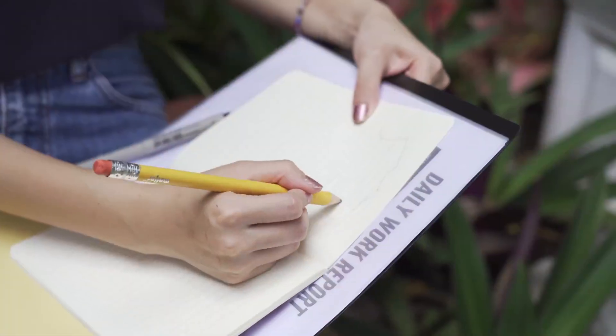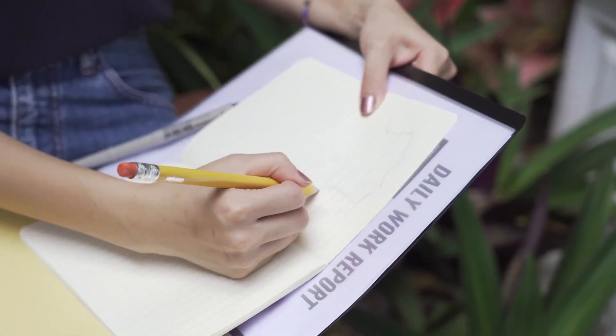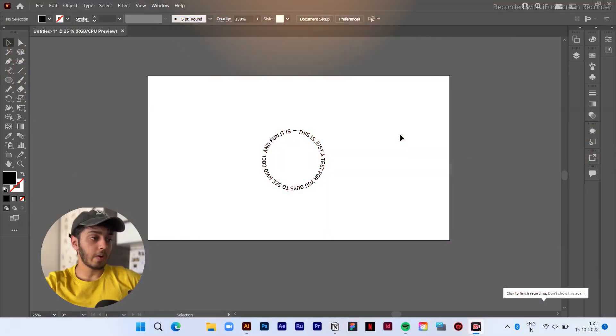So basically what this tool does is when you activate it, it puts you in the Artboard mode and in the Artboard mode, you can customize, you can change the Artboard's position, you can scale it up, you can make a duplicate of it, you can resize it. Okay, enough talking. Let me just show you how you can use it in different ways.